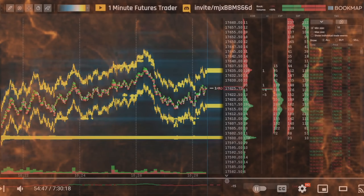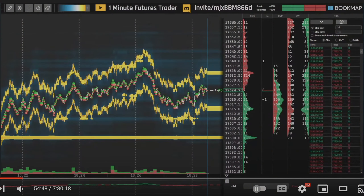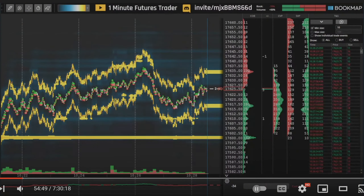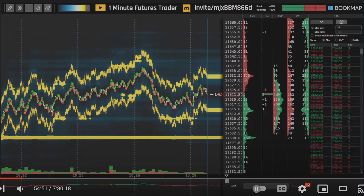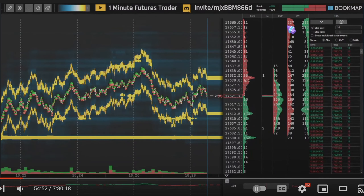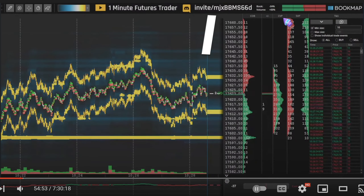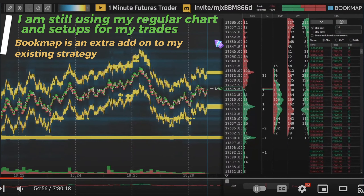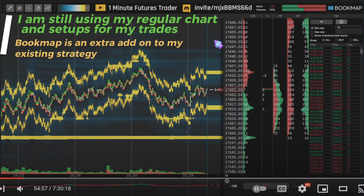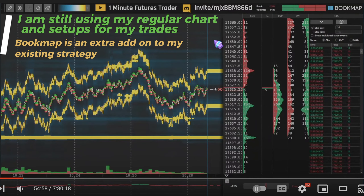Hello, One Minute Features Trader here. We are looking at the Book Map. I want to talk about some of the columns and what they mean, and also I would like to talk about what I'm looking at while I'm trading.